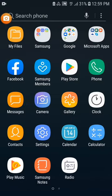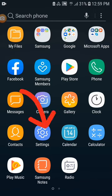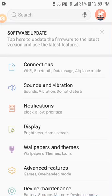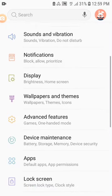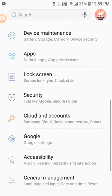Number 1: Navigate and click on Settings. Number 2: Scroll to select Security.